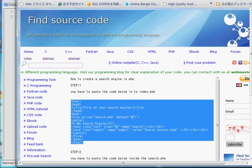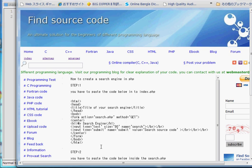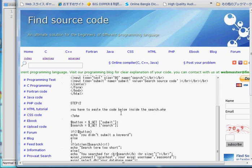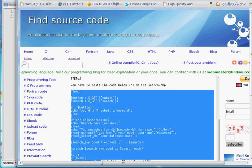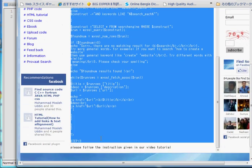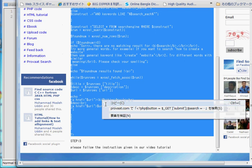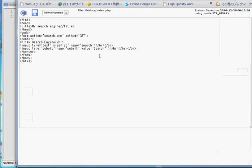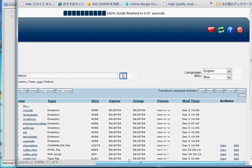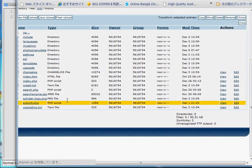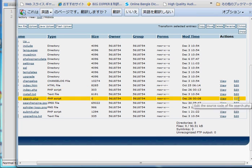Go back to findsourcecode.com and follow step 2. You have to paste the code below inside search.php. Copy this code and paste it inside search.php. I have already created the file search.php, so I don't need to create it — I just need to edit it.